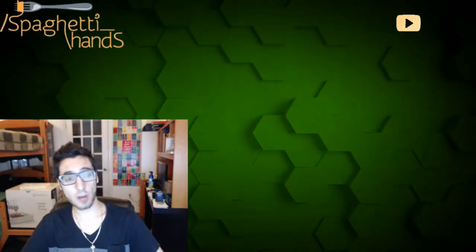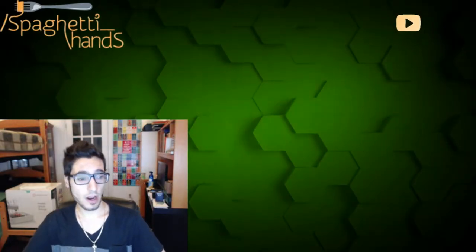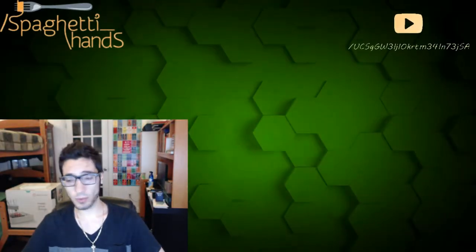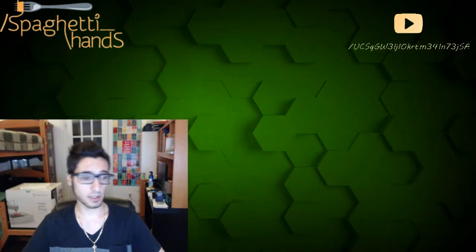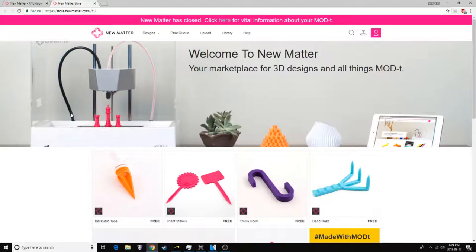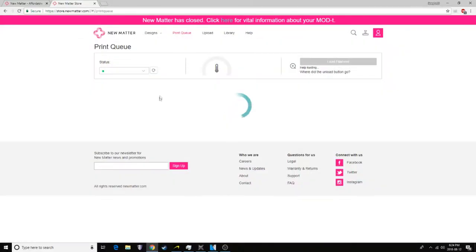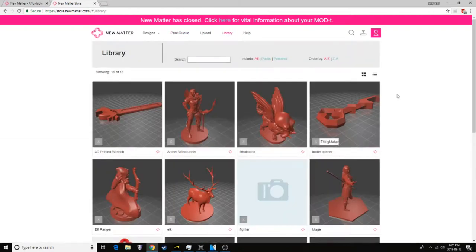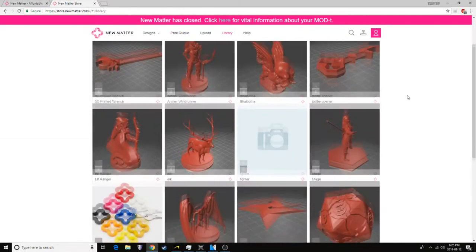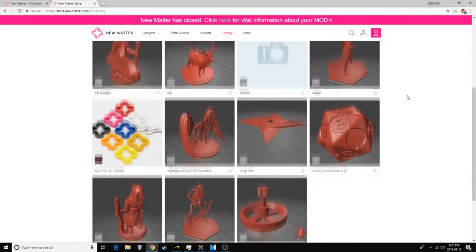Though when I first got my 3D printer, I did probably what everybody else did. I used the interface provided by New Matter available on their website. It was convenient, and I didn't really know what I was doing, so a base profile was nice to start.